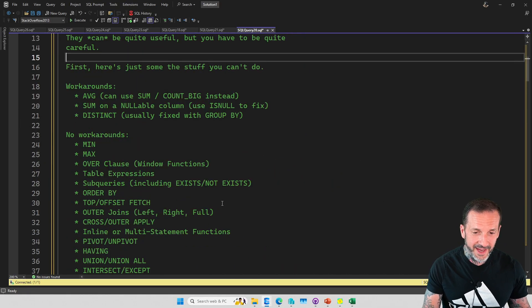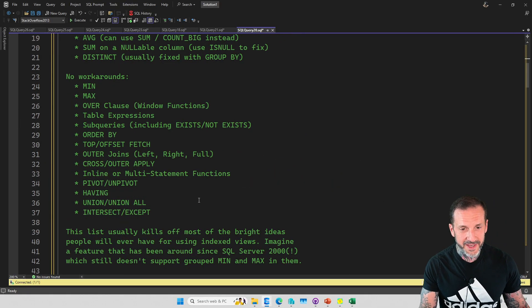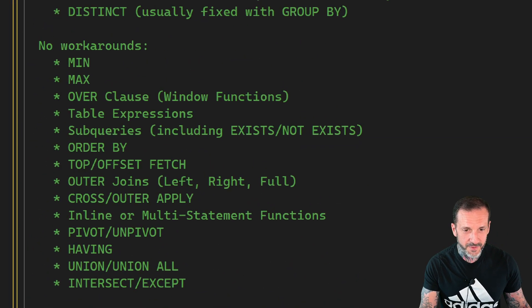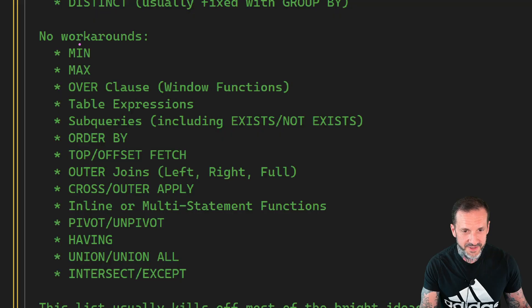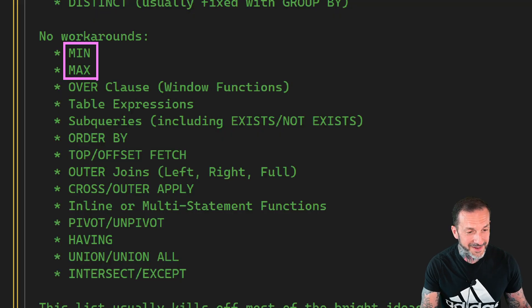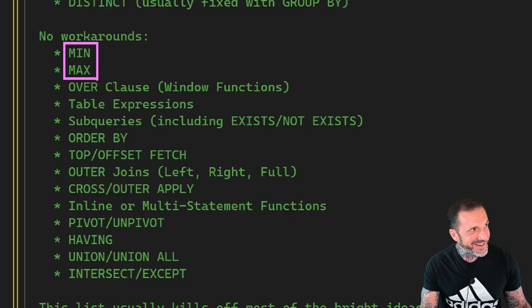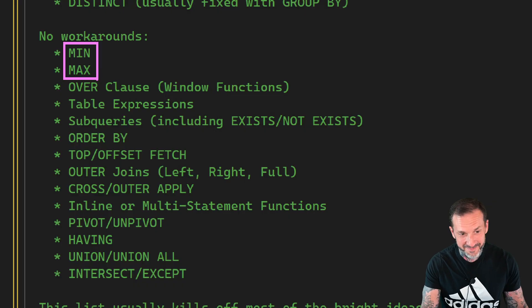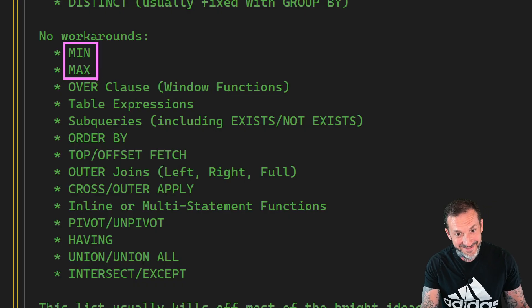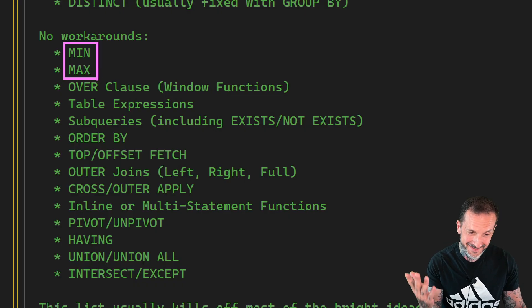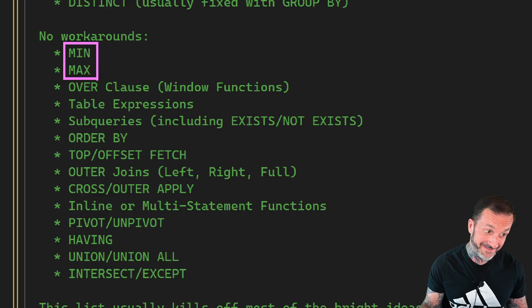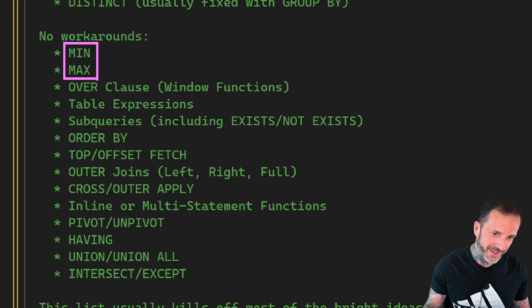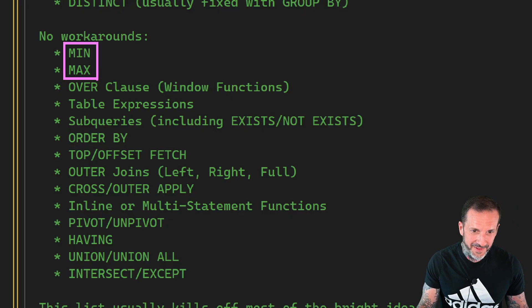Great. Here's the stuff you can't do. And to me, this is, like, a few of these are, like, table stakes. Like, min and max, like, how dare you? It's like 99% of why I'd want a filtered, or why I'd want an indexed view is min and max. Aggregates. How do we live?